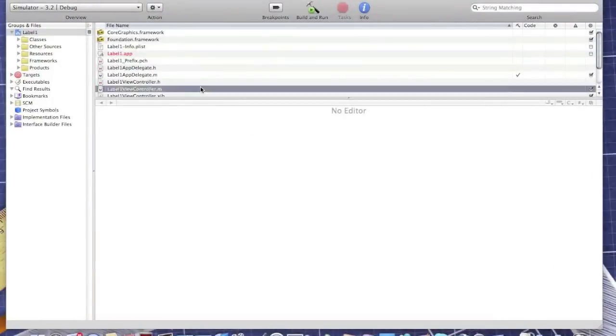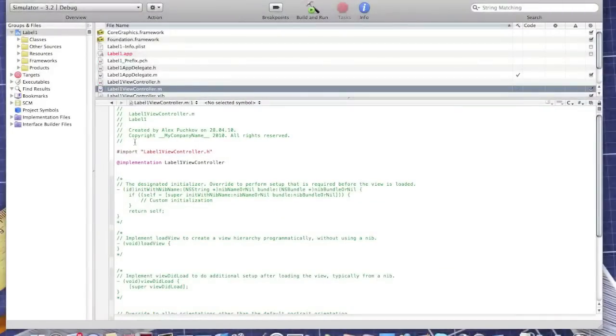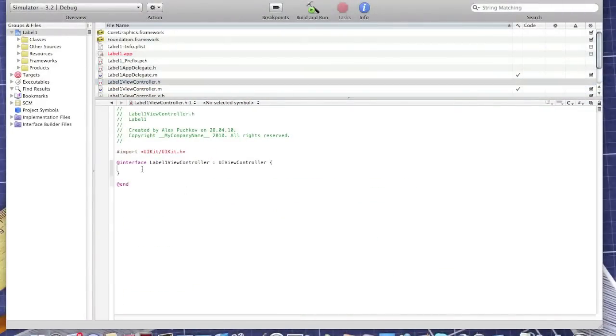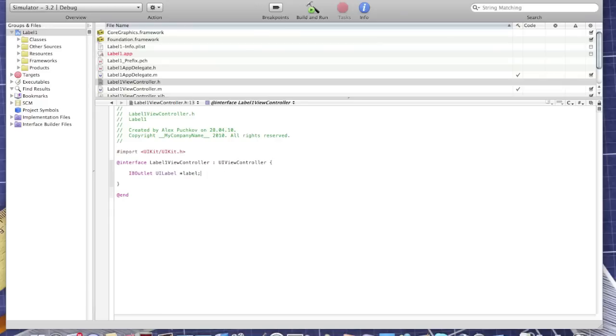Go to ViewController.h and create one IBOutlet. IBOutlet UILabel, and I'll call it Label.